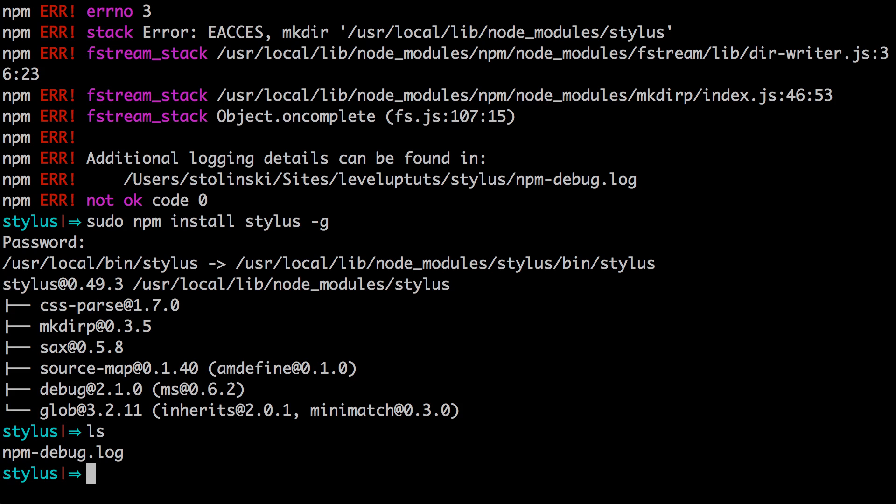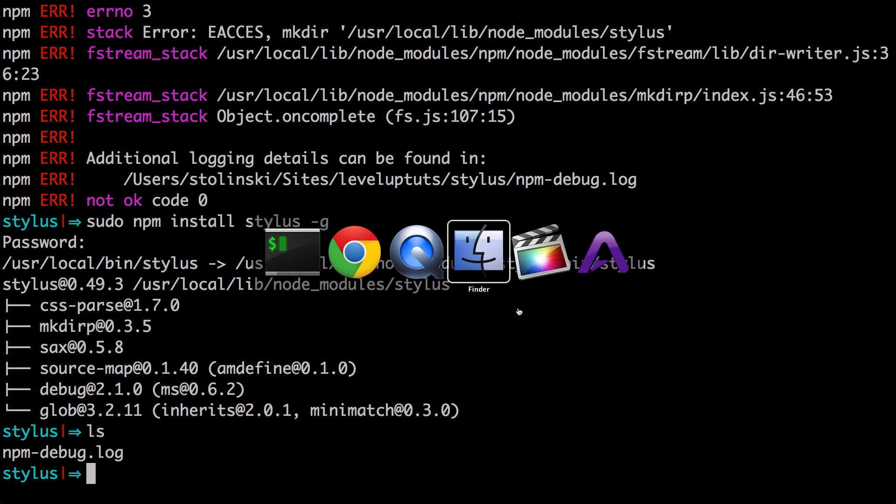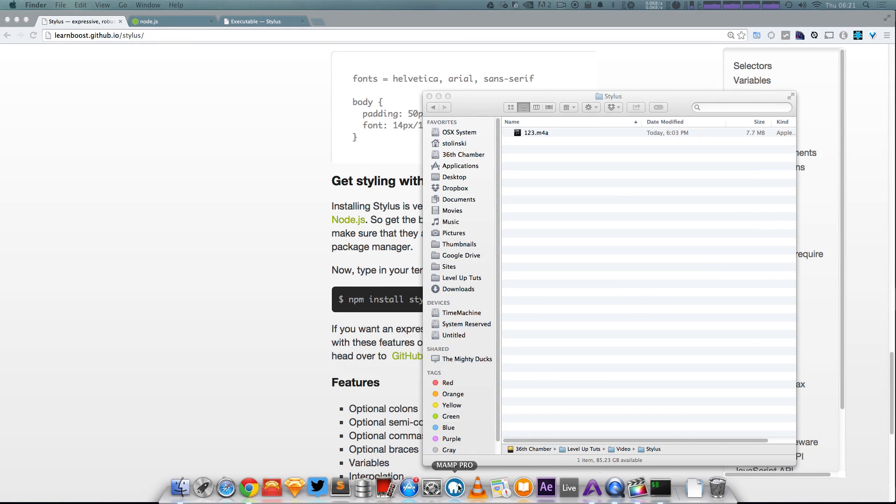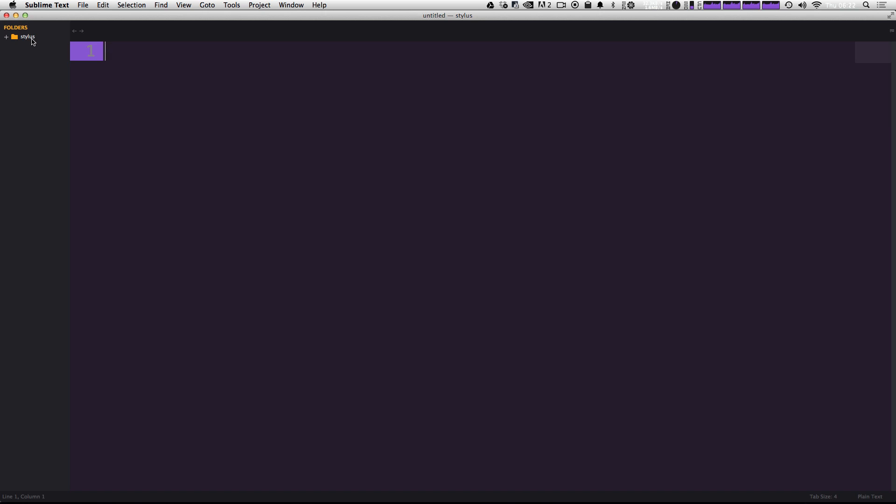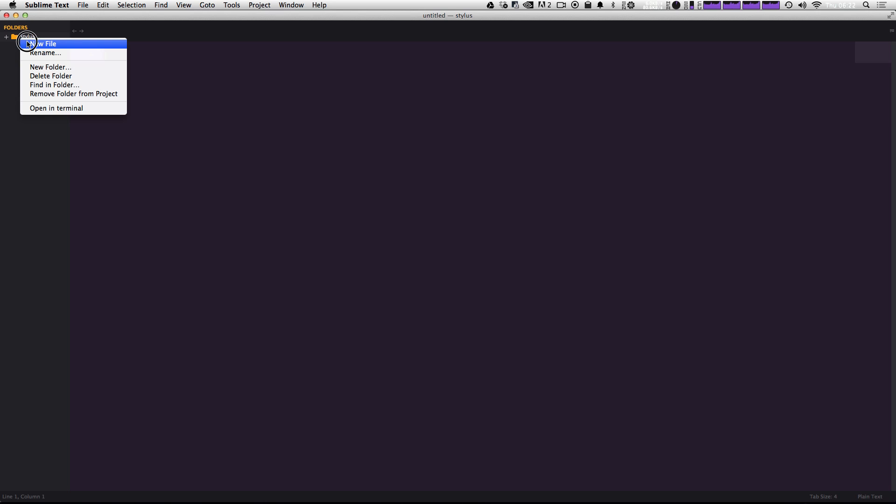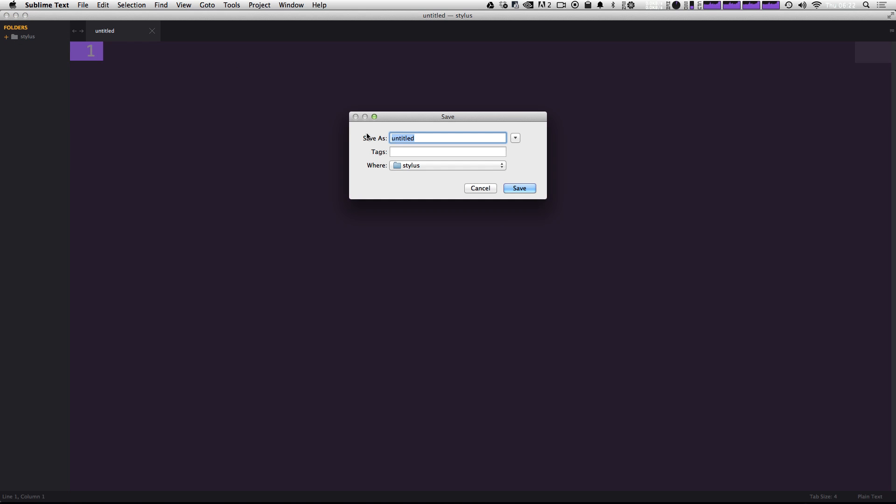So let me actually go ahead and create a new file, and I'm going to open up sublime text to do this. So the first thing I'm going to do is I'm going to create a stylus document. Now to do that, I'm just going to click new file. And you can do this any way you feel comfortable in any text editor you wish.